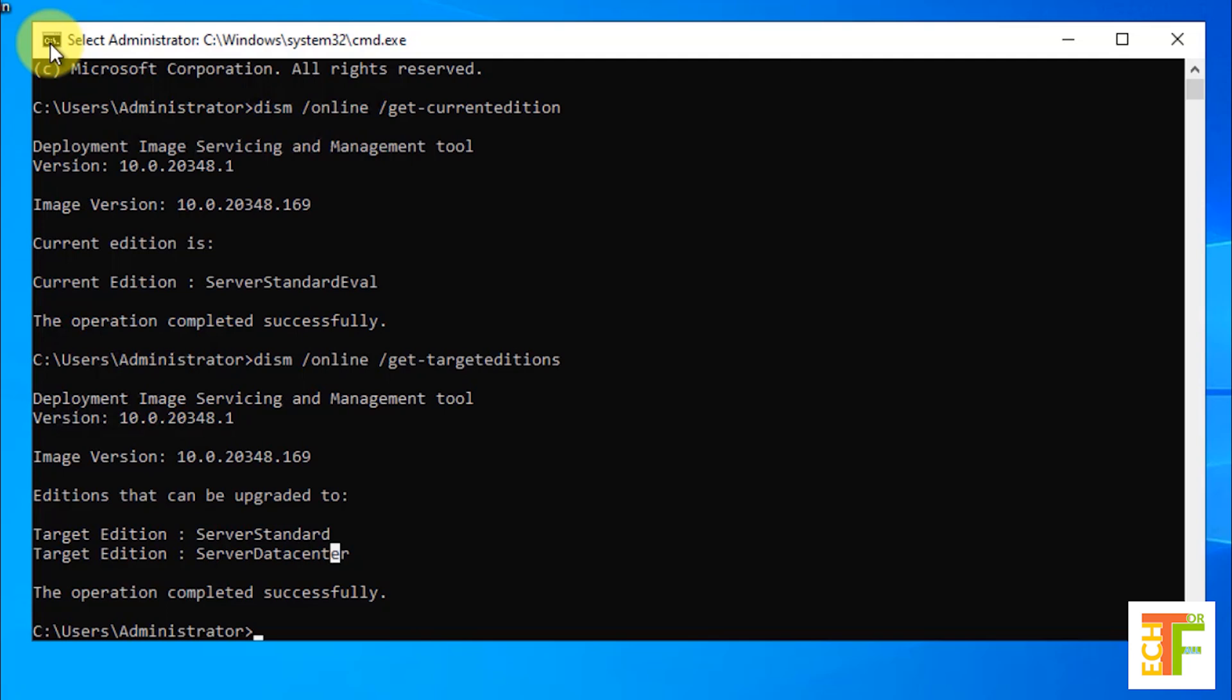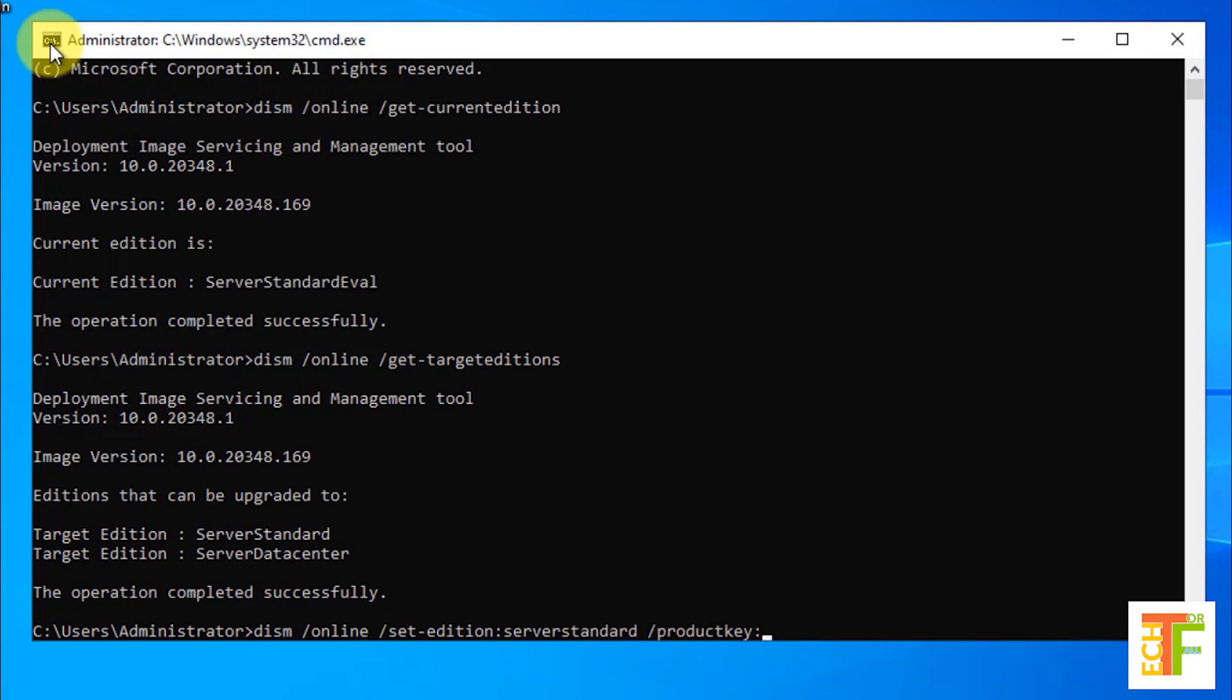All you need to do is to type DISM space /online space /set-edition colon server standard space /productkey and then colon.